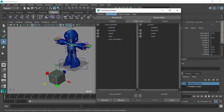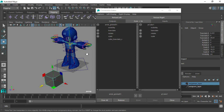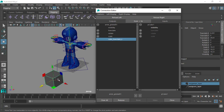Now it's very simple — we select the cube_translate_x field on the left as the driver, and connect it to the translate X parameter of the cube on the right.